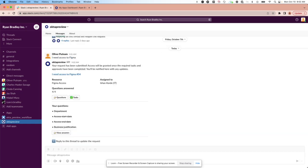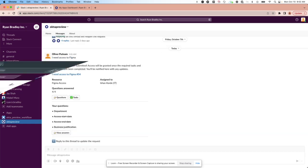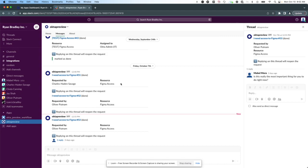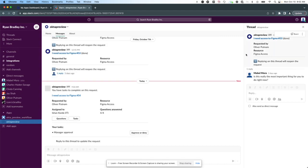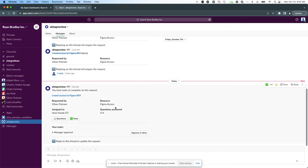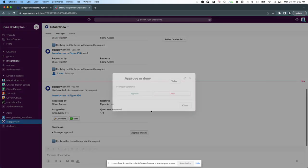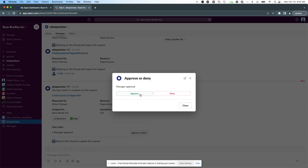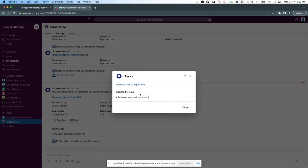Now we'll go in as his manager Maple and she has a new request to complete. So we know why Oliver needs Figma now. Let's just approve this and everything's approved.